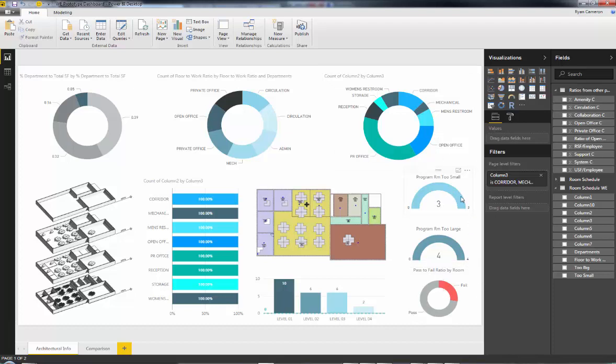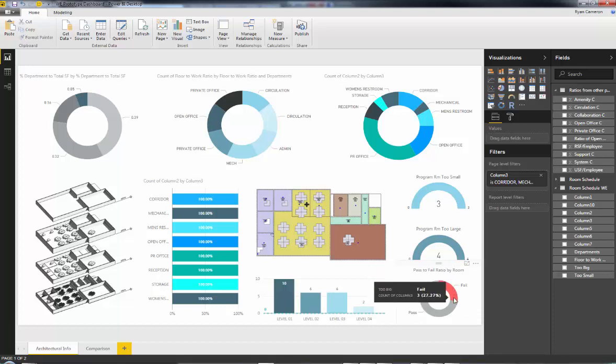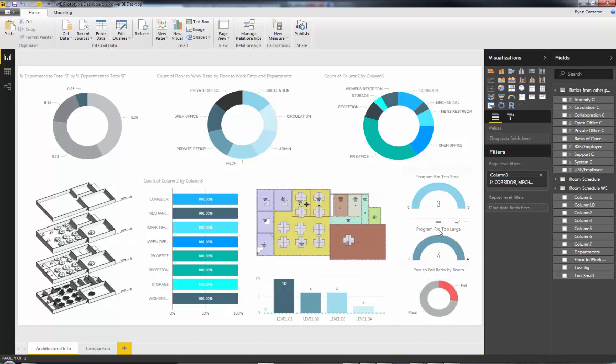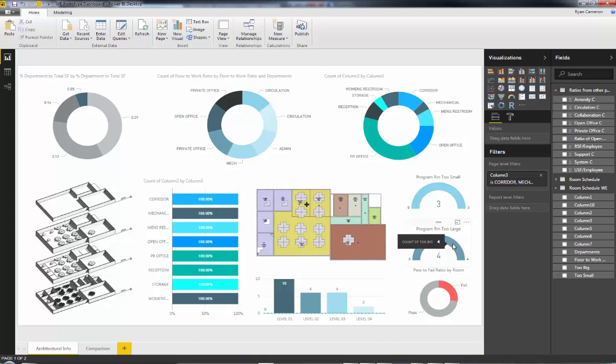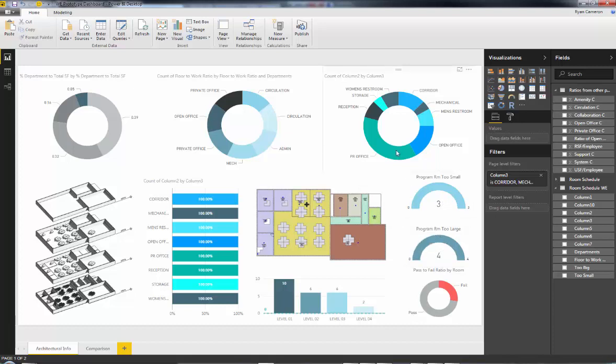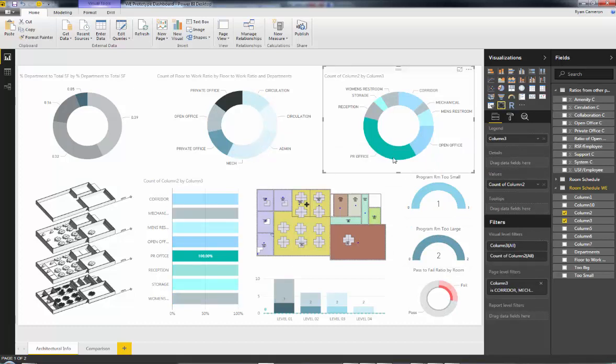This dashboard side over here gives me all my rooms that have given me a fail, in the sense that either they're too small or they're too large to meet the client's program. And then this, kind of as a project manager, tells me how many of that as a percentage is actually failing. We're at about a quarter, and that's fine. These will never be at zero, just because a janitor's closet might be 67 square feet and only calling for 60.